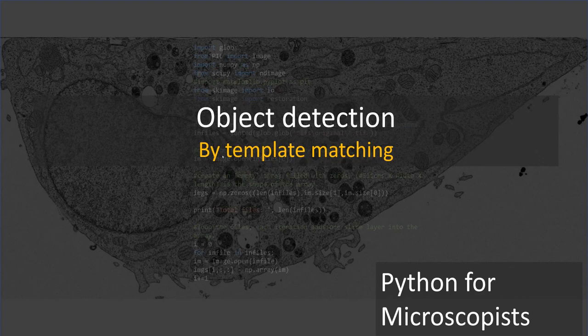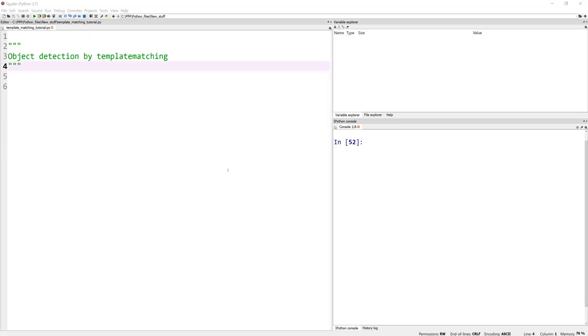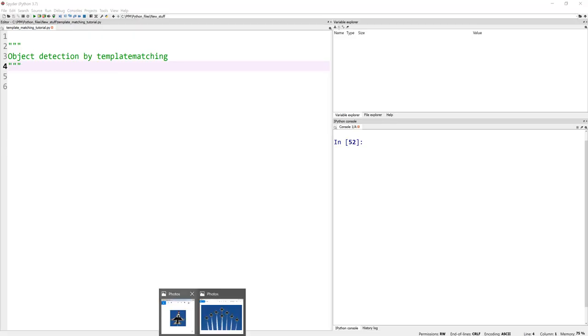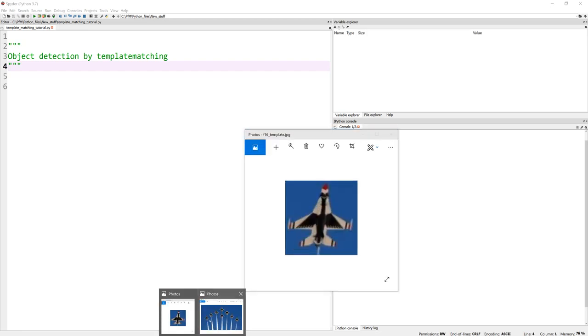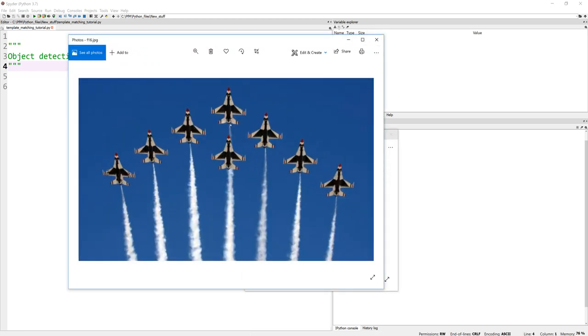So let me explain what I basically mean by showing you an example here. So here is my image and I have a few F-16s in this image.